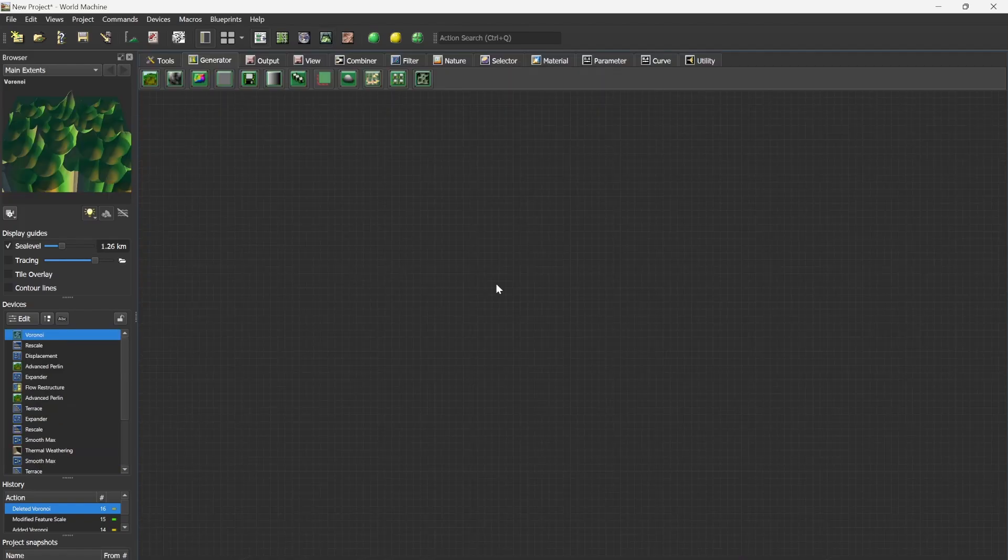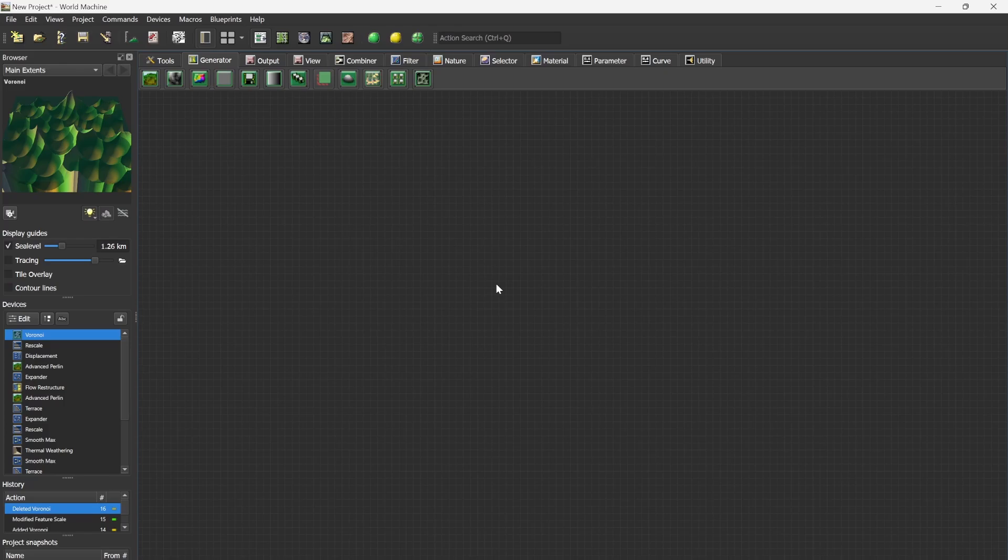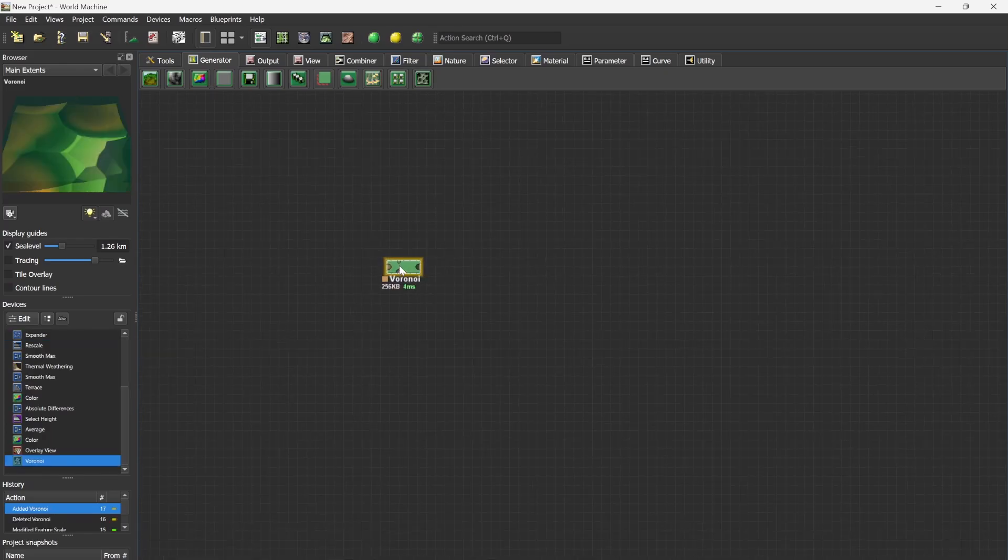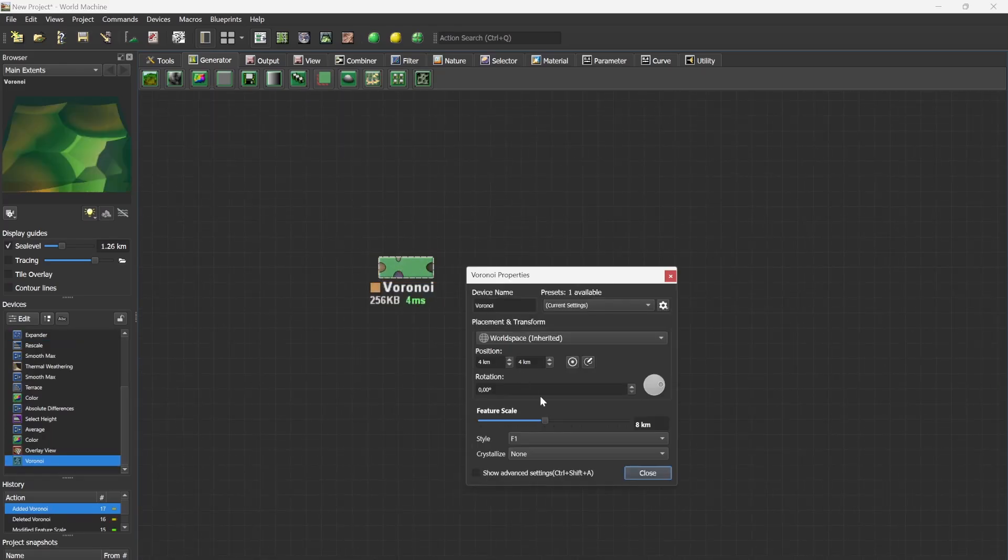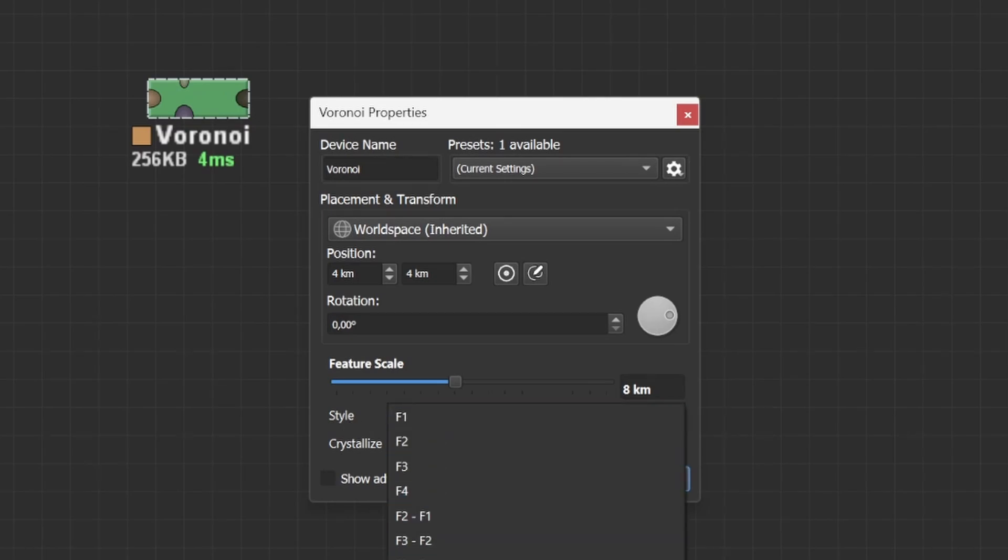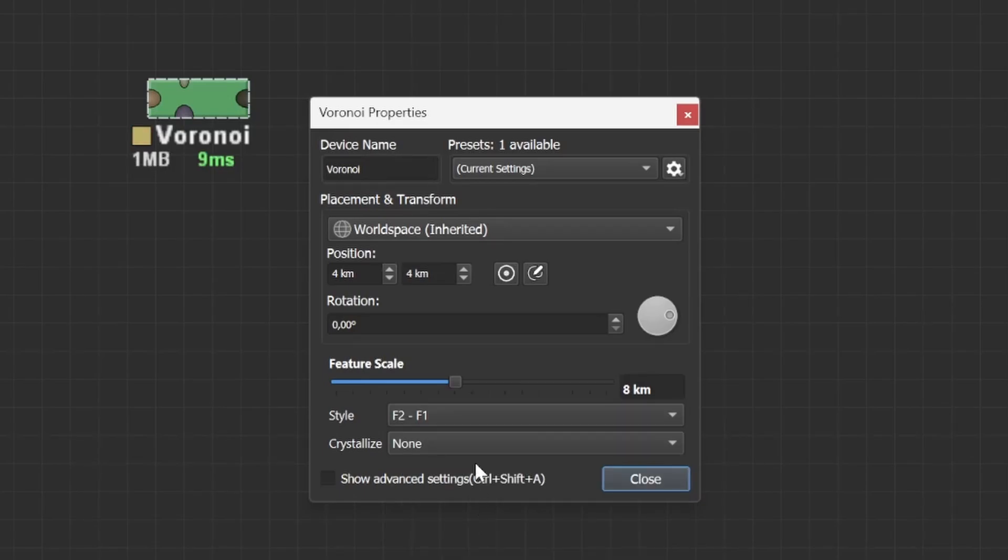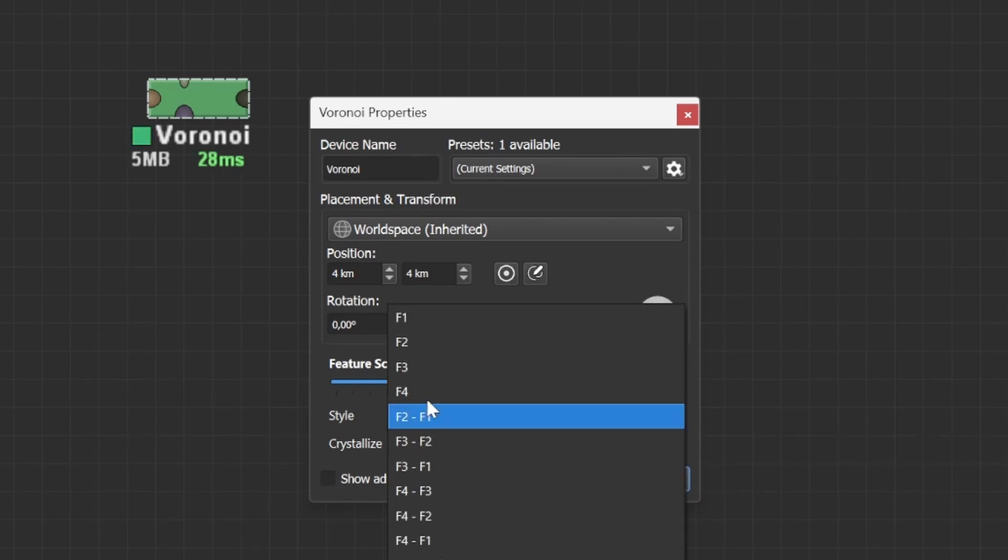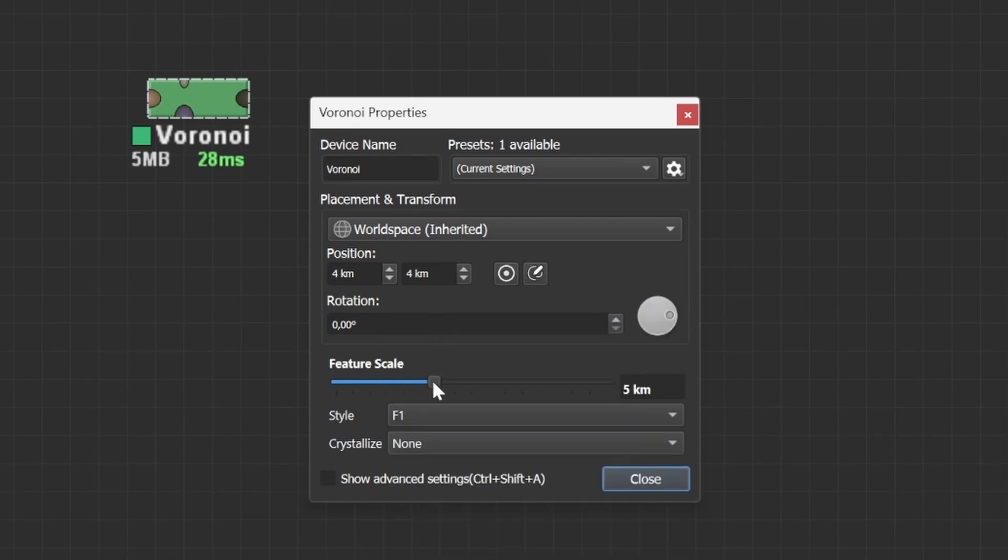We start the terrain by making the desert. We do this by using a Voronoi and just leaving it on the style F1. There are multiple styles and all of them offer different approaches for different projects. Personally I really like the F2 F1 since it creates almost a crack like structure. However for this one we will be working with the F1 and I think we are going to put it on 2km.